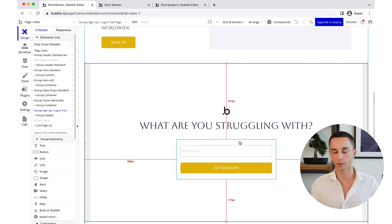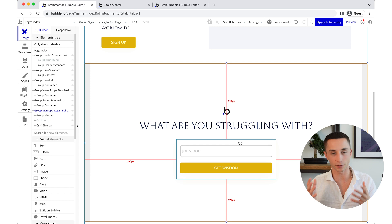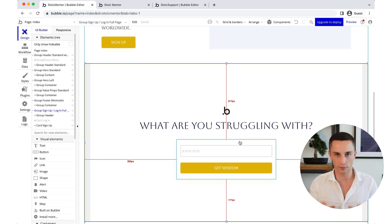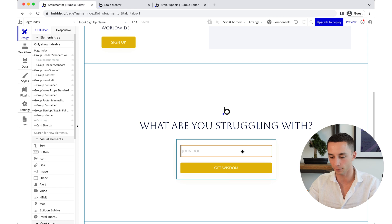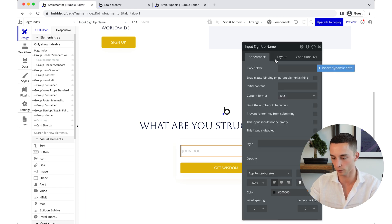We're going to customize this form to take a single input and have the correct button on it. We're going to focus first on the back end and getting the functionality working, then we can dress it up afterwards. Our main focus right now is getting our app connected to the OpenAI API so we can start making calls to the GPT-3 API. We'll start by naming these fields so we know what we're talking about.